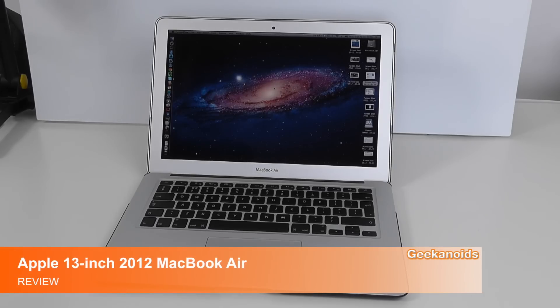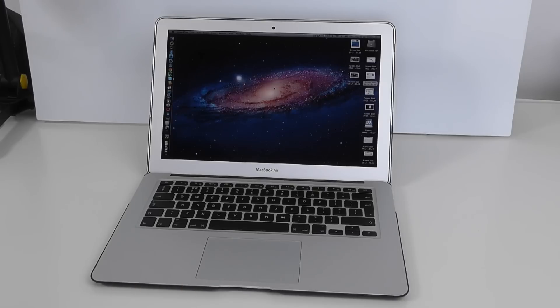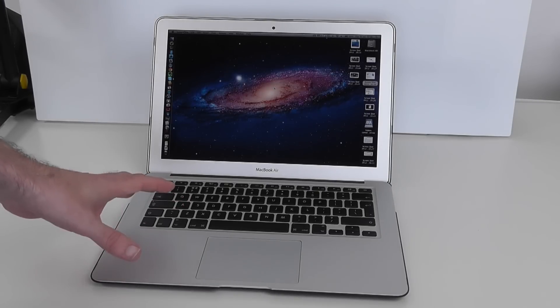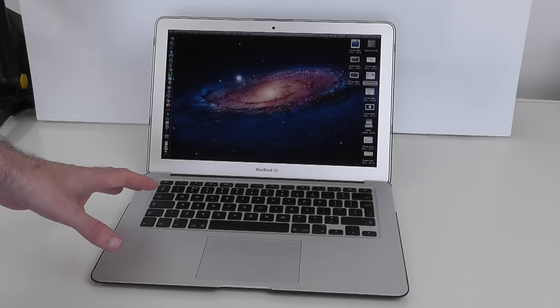Hi everyone, this is Dave from Geekanoids and this is my full review of the 2012 Apple MacBook Air. This is the 13-inch model and this was configured to order.